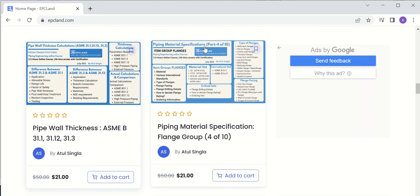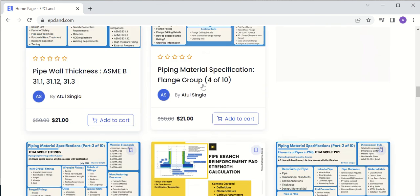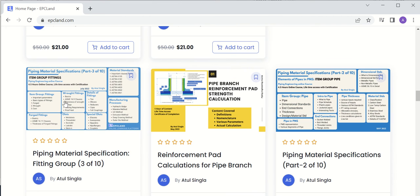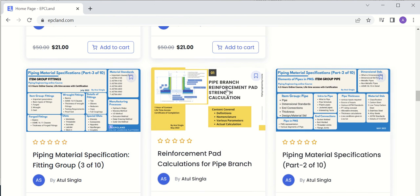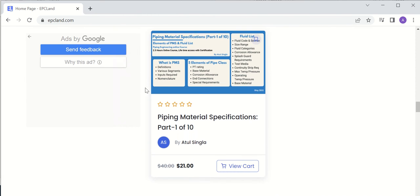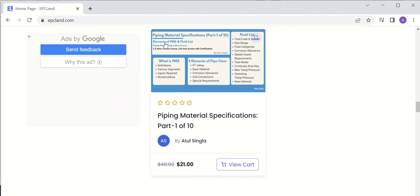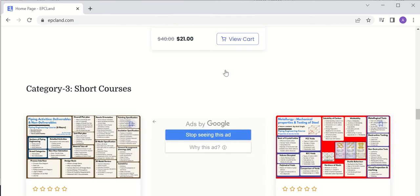Another category two course is piping material specification (PMS), divided into 10 parts with four already published. Part four covers flanges and how to develop a PMS with respect to flanges. Part three covers fittings in PMS, part two covers the pipe element, and part one covers PMS basics — what PMS is, its various elements, inputs, and fluid list. There is also a course on pipe branch reinforcement pad strength calculation.